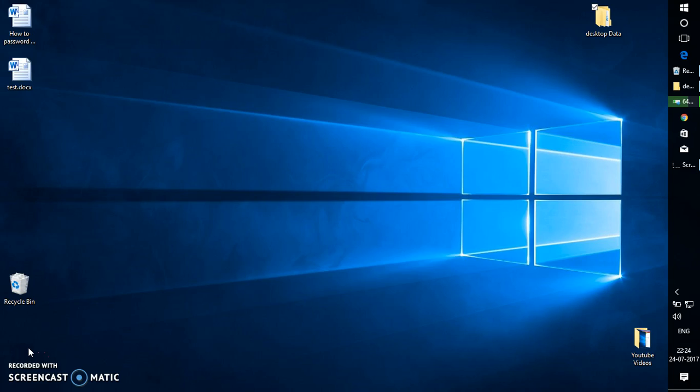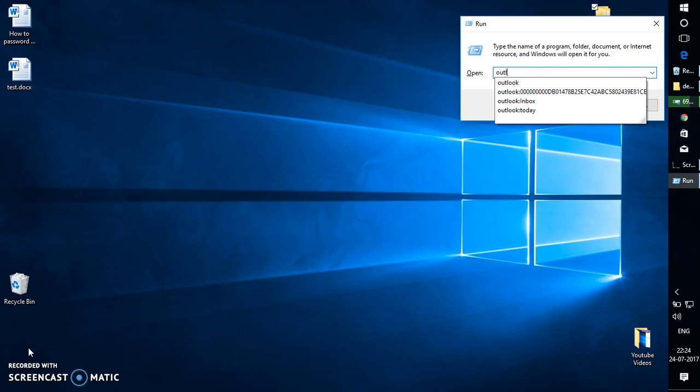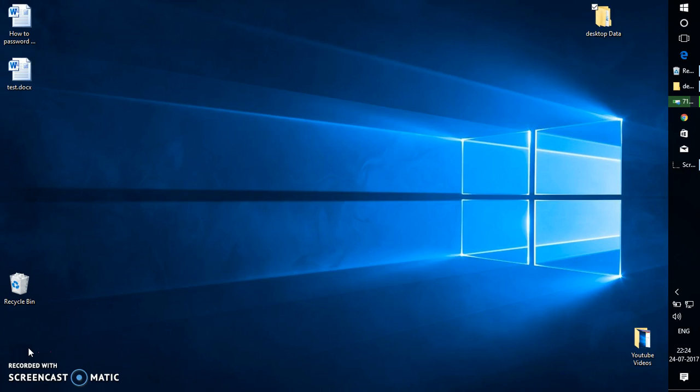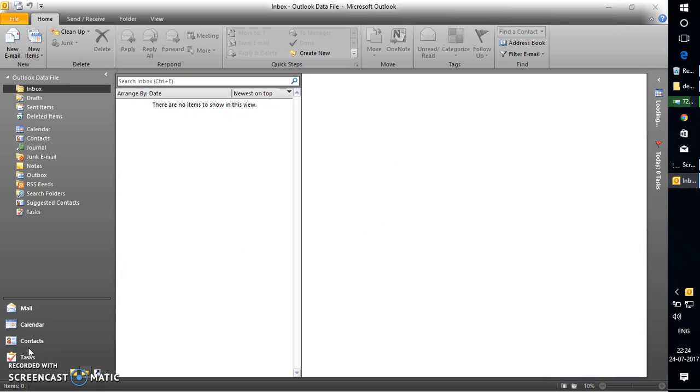Before I start, I want to give you a small insight about what an Outlook data file is. An Outlook data file is an Outlook storage file. If you see the file extension, you would see dot PST, which stands for Personal Storage File.